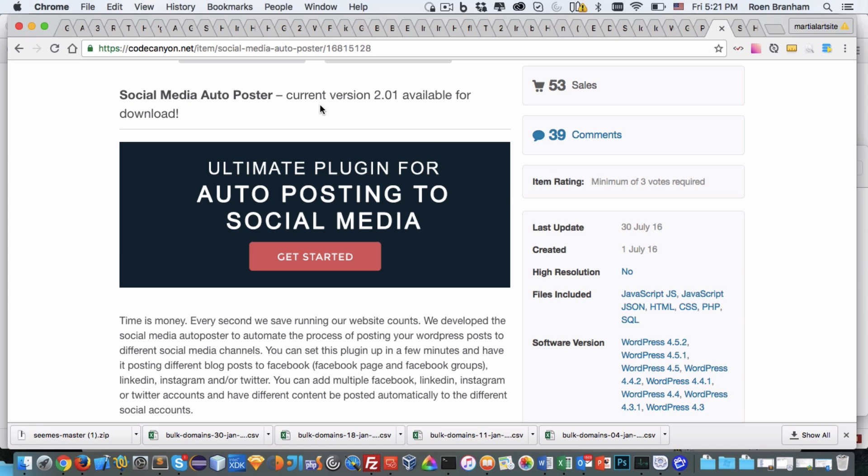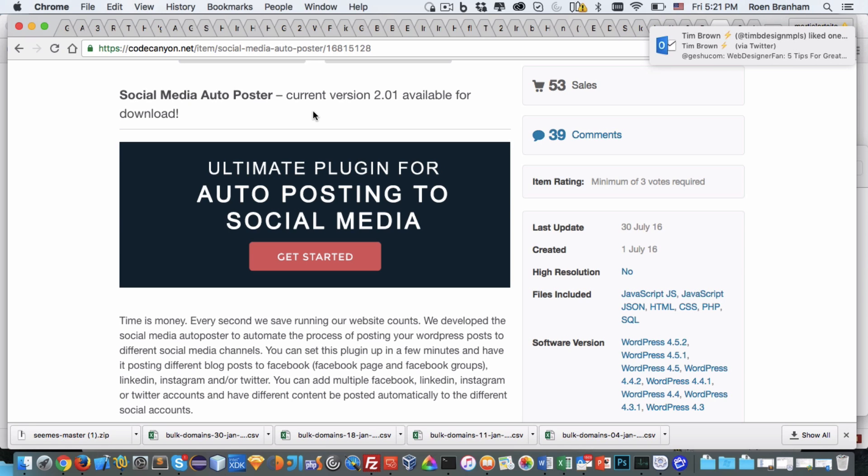At the time of recording we are at version 2.01 of the social media auto-poster and its purpose is to help you regain time in your day so you are not manually going to Facebook, Twitter, or LinkedIn to post. This does it for you automatically.